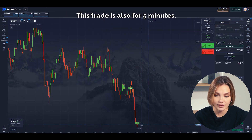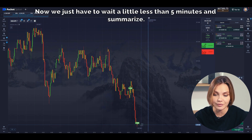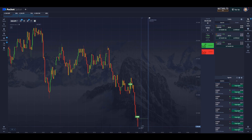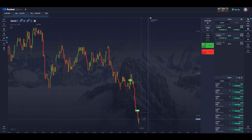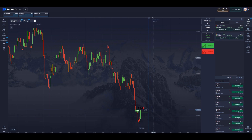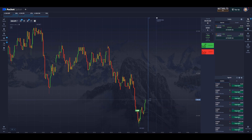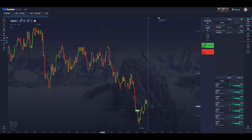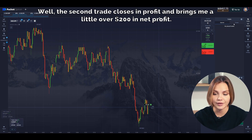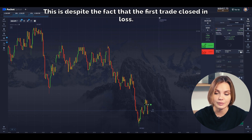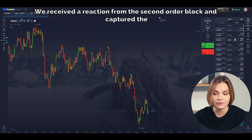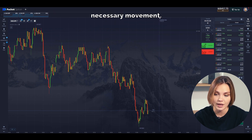It seems like it will bounce now. This trade is also for 5 minutes. We just have to wait a little less than 5 minutes and summarize. The second trade closes in profit and brings me a little over $200 in net profit. This is despite the fact that the first trade closed in a loss. We received a reaction from the second order block and captured the necessary movement. As you can see, it's simple.